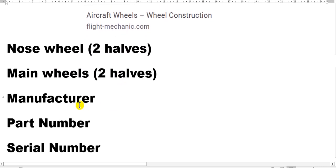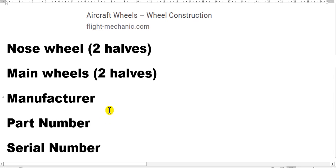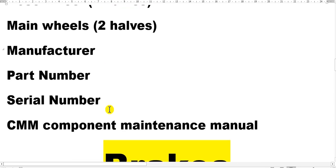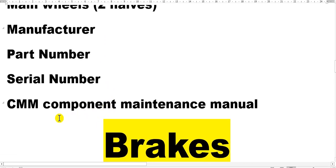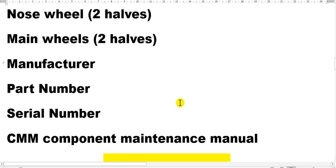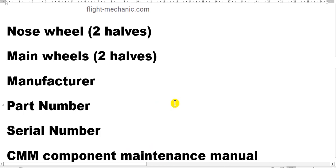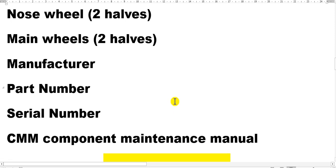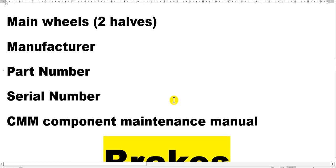Here, the nose wheel has two halves and the main wheel has two halves. The manufacturer and part number - you must take care and follow the aircraft illustrated parts catalog. The component maintenance manual helps you when you make NDT inspection on the two halves after a certain number of landings to perform eddy current inspection.